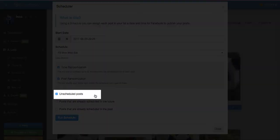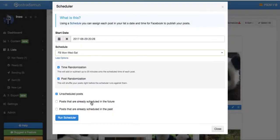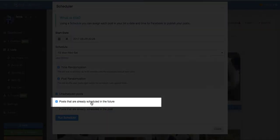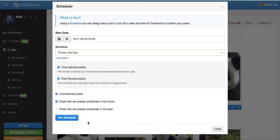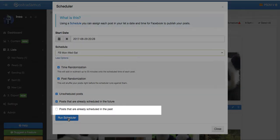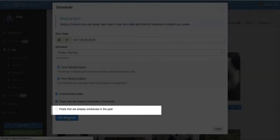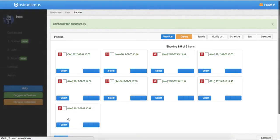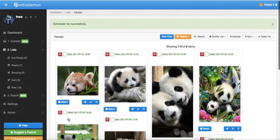Selecting unscheduled posts will apply the schedule only to posts that are not yet scheduled at all. If you have already assigned some future dates and times to some of your posts, then you can select this checkbox Scheduled in future to overwrite those existing schedules with your new schedules. And similarly, if you have already assigned dates and times that are in the past, you can select this checkbox to overwrite those times with the new schedule. And now we'll just run the Scheduler.